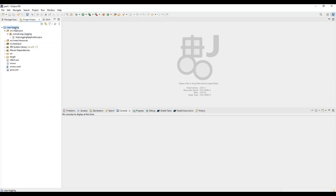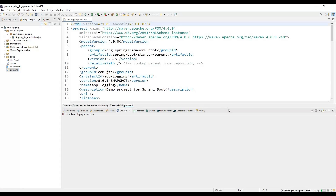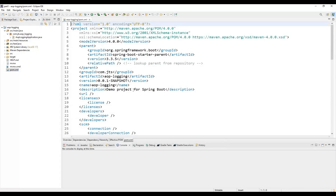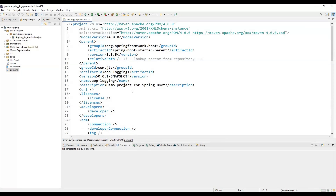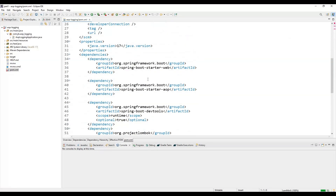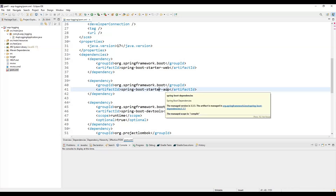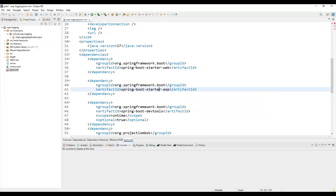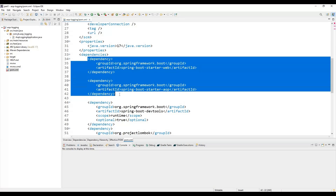While creating the project in Spring Initializer, there is an option to choose dependencies on the right section. For enabling AOP logging, we need to add the Spring AOP dependency — that is Spring Boot Starter AOP. It will enable the features of aspect oriented programming. The main two dependencies I have used are starter-web and starter-AOP.